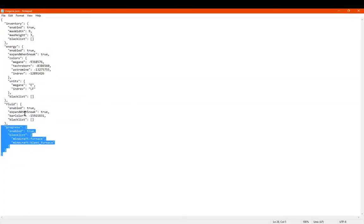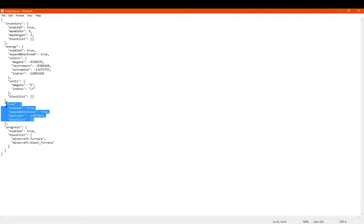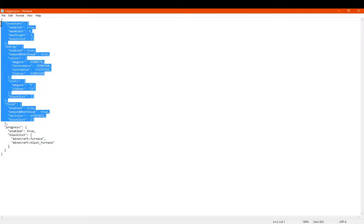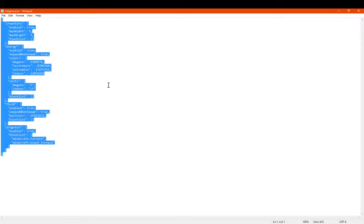And then obviously the rest is pretty much here. Okay. So blacklisted blocks of progress. You can't see those. And then everything else if you know accordingly. But yeah. But that's obviously just the defaults.